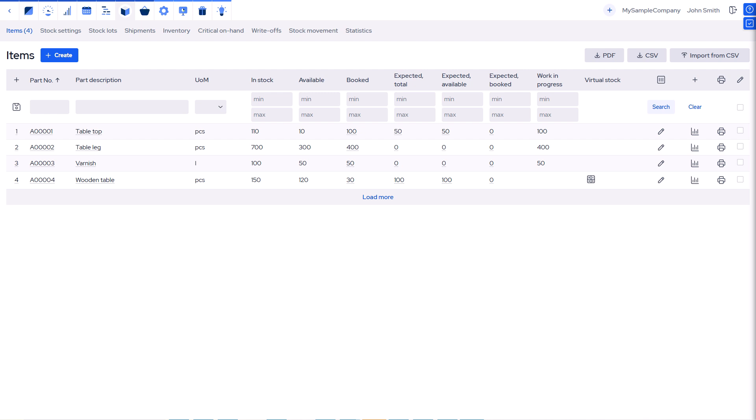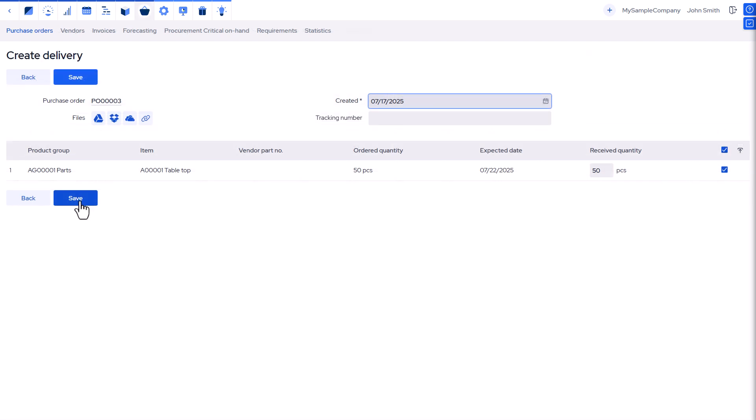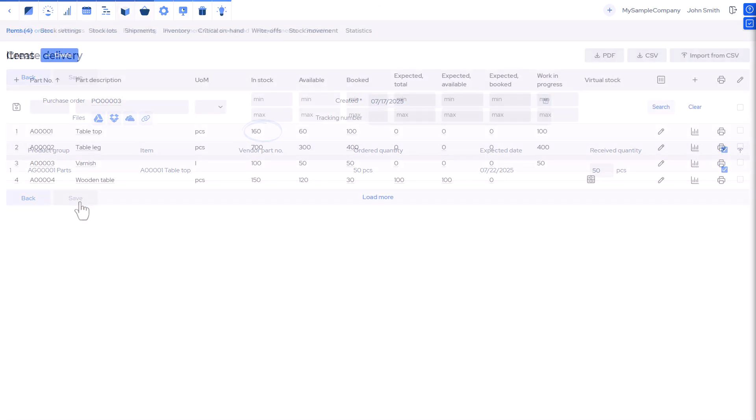When a purchase order is not yet received, items in stock are shown as expected. Once reported received, they will be instantly counted into stock.